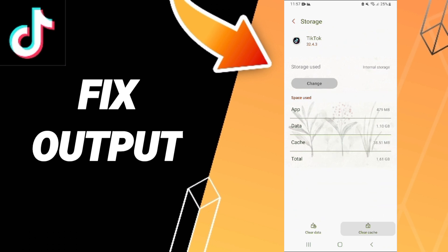Then you can click clear cache. Don't click clear data because that can cause errors in your app.